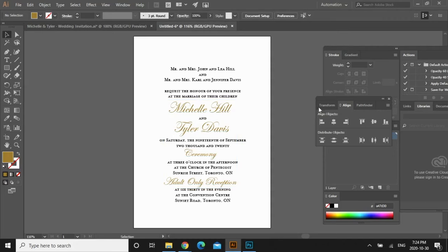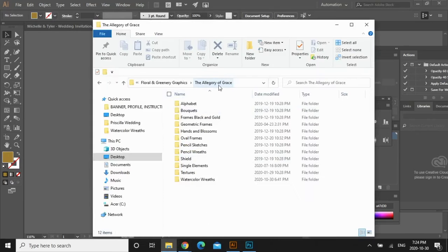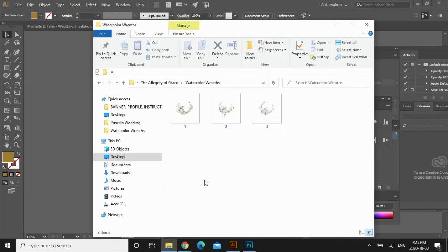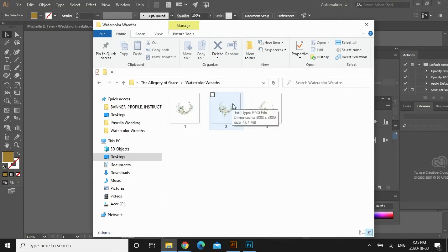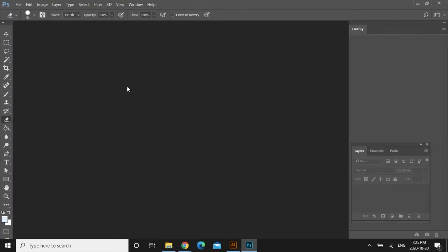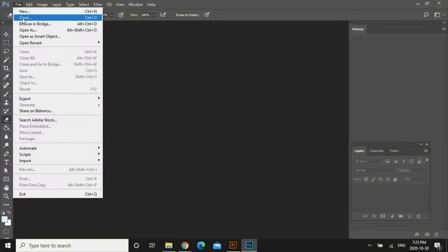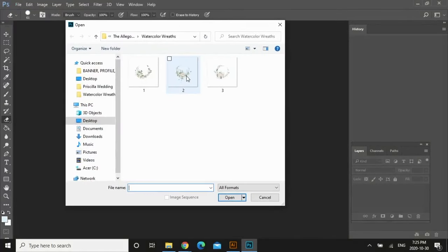Now I'm going to add in the floral graphics. I'm actually going to be using a package I purchased from Creative Market — it's absolutely beautiful, it's called the Allegory of Grace. This is probably one of my favorite packages and I'm going to link it in the description box down below. I'm going to go to the watercolor wreaths and use number two, but I want to adjust it so it looks more suited for corner florals rather than a round wreath. So I'm going to open Photoshop, go to File, Open, and select number two.